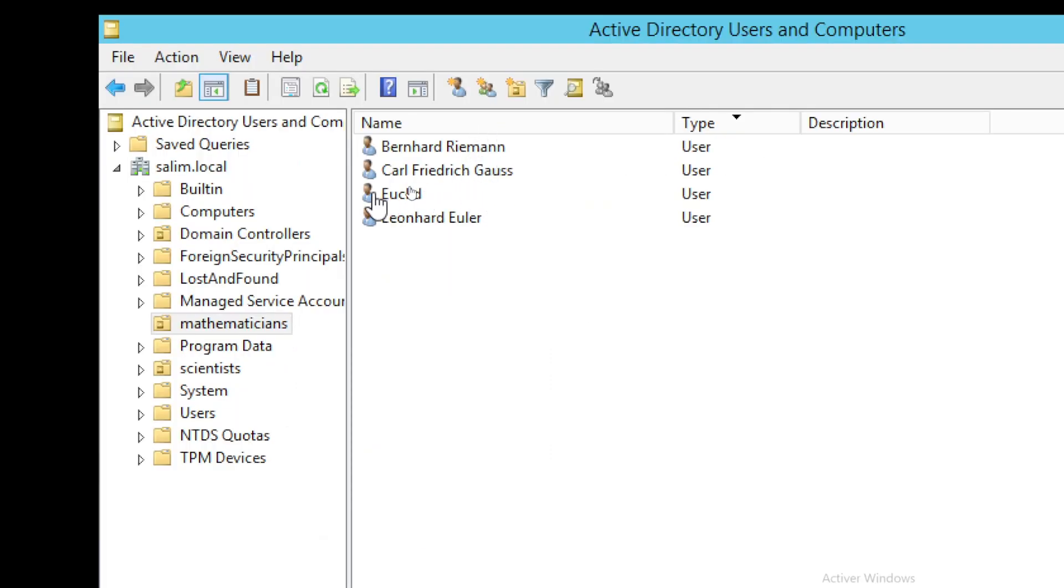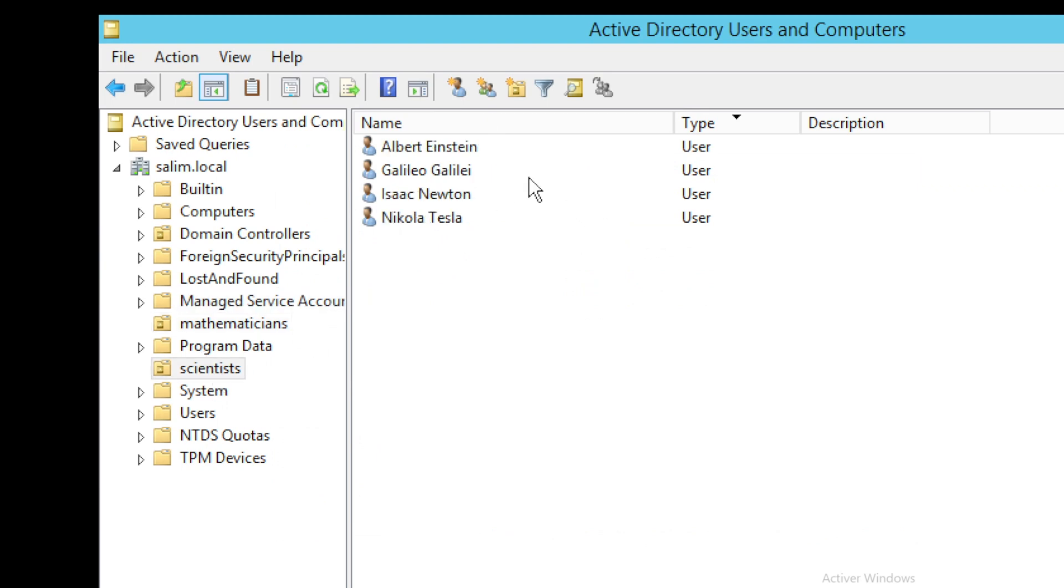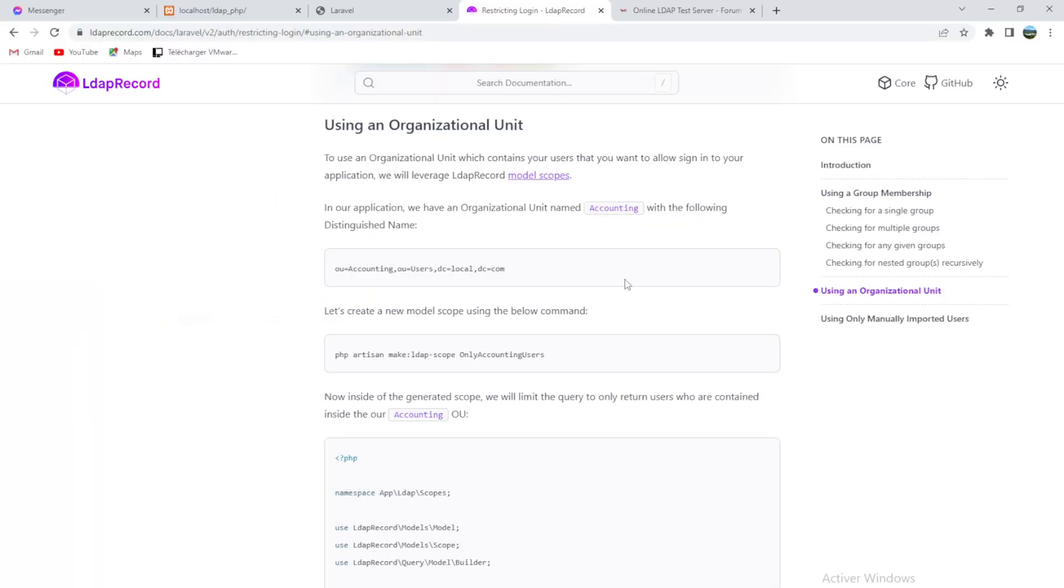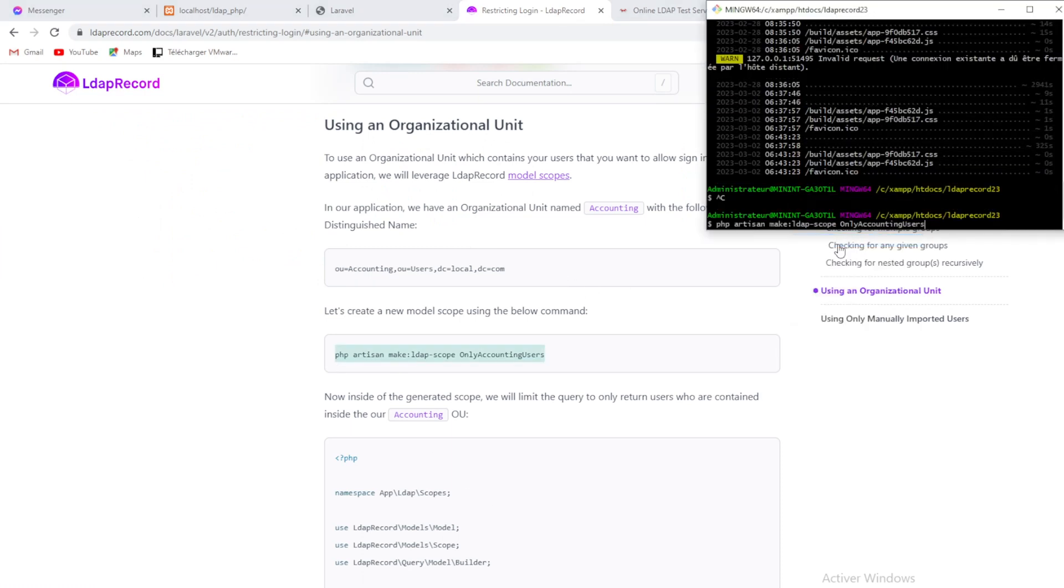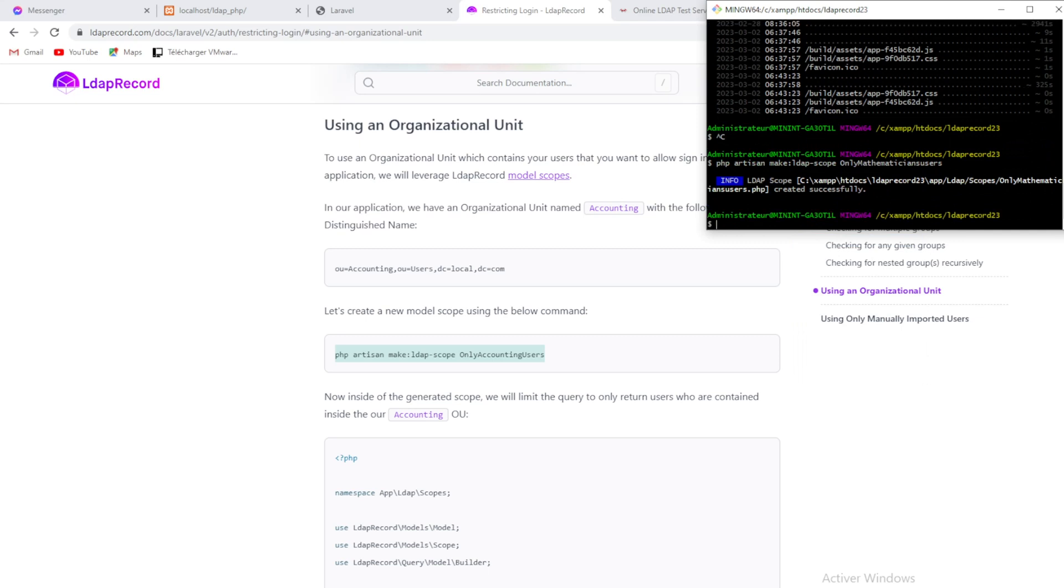Now we will try to run all this command. Copy this and go like that, and we will change mathematicians users. Let's try to create it. Create it. Very good.